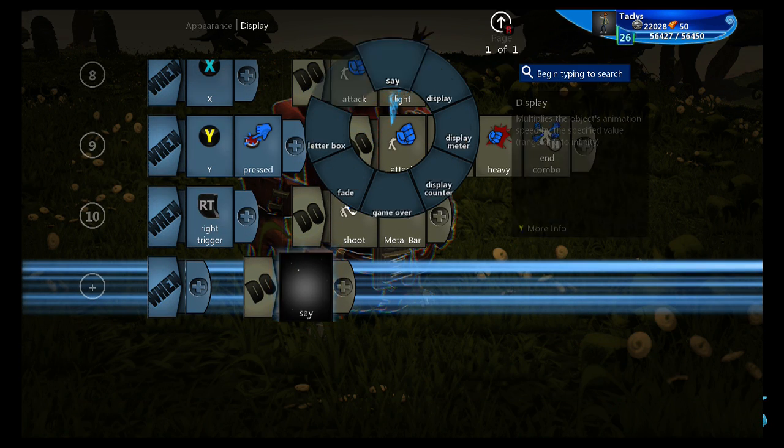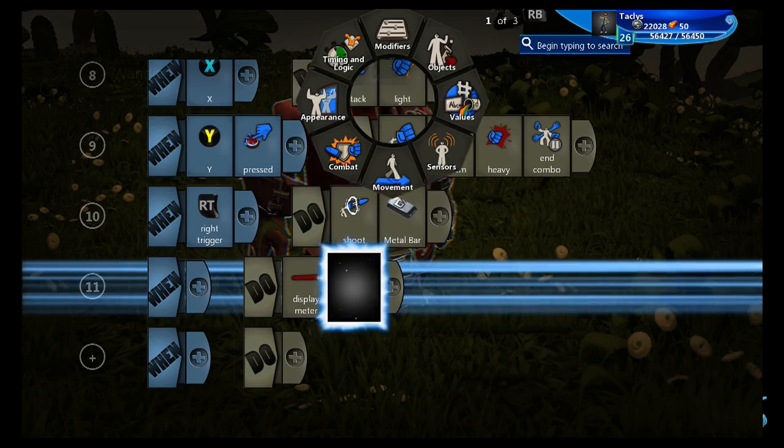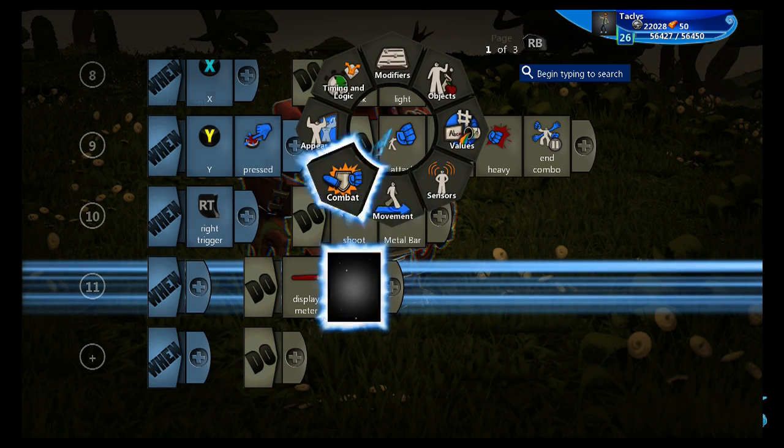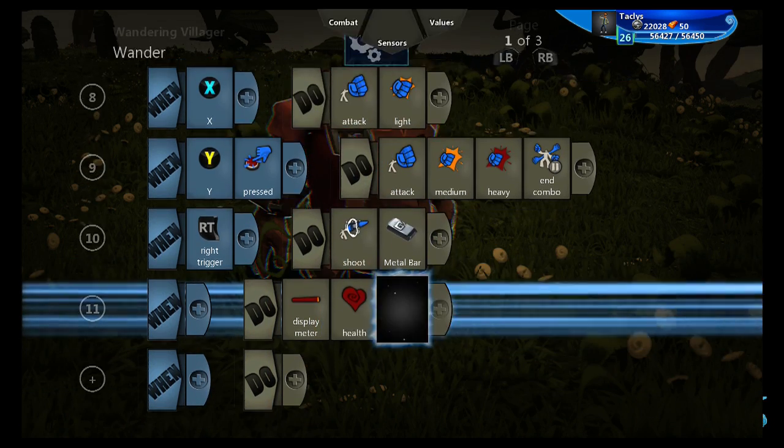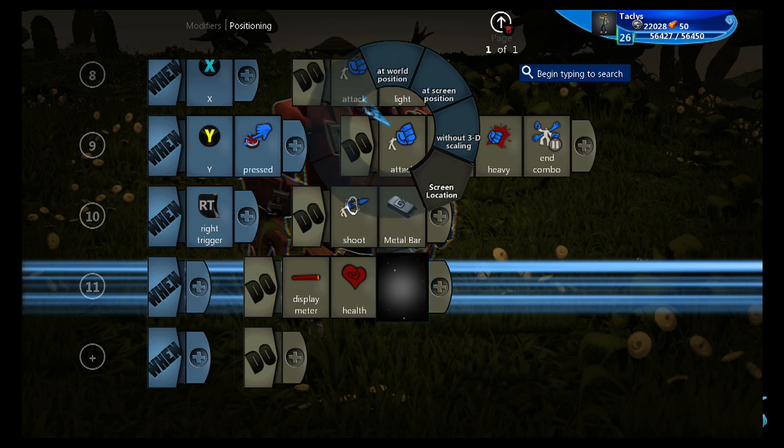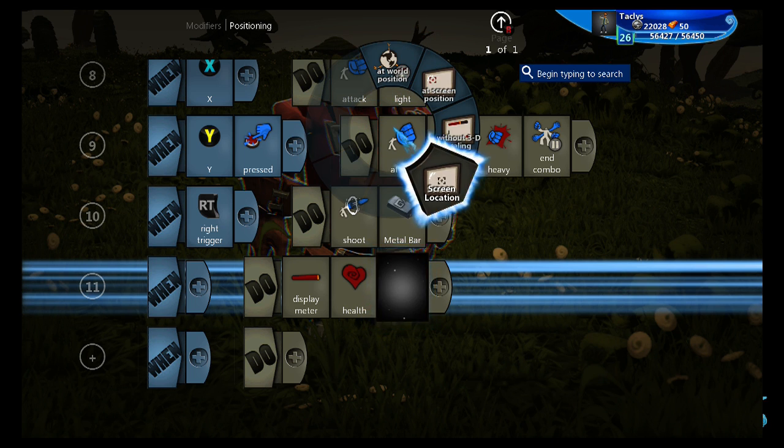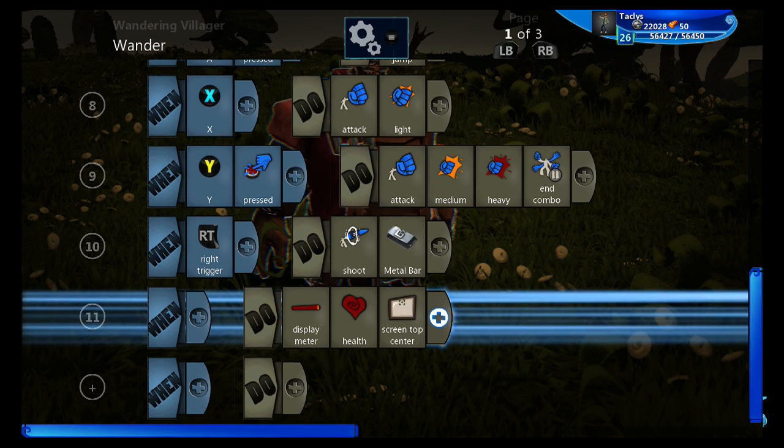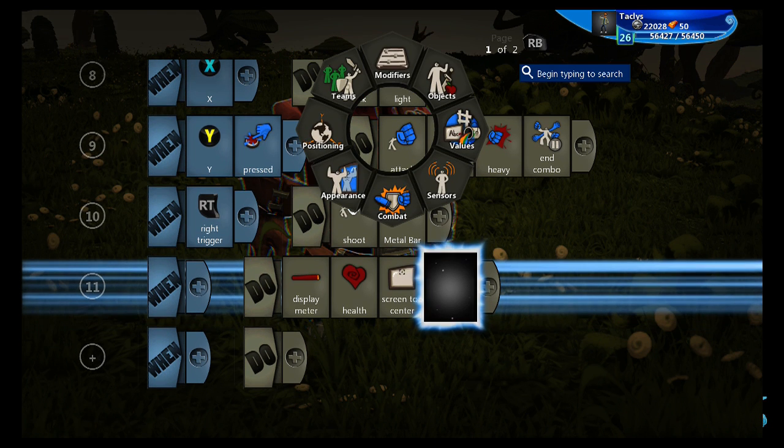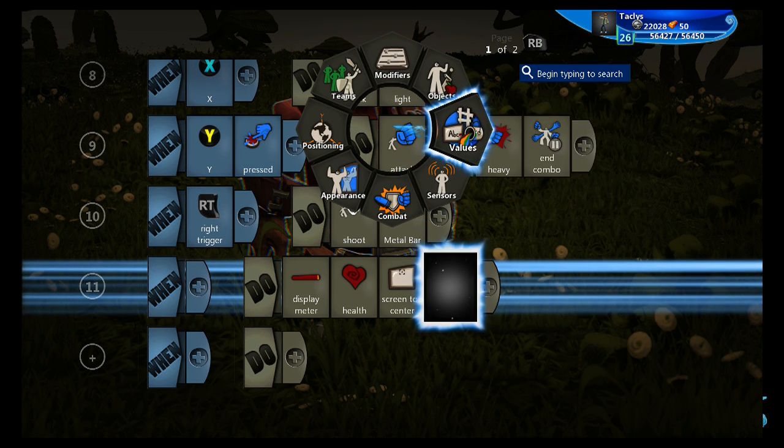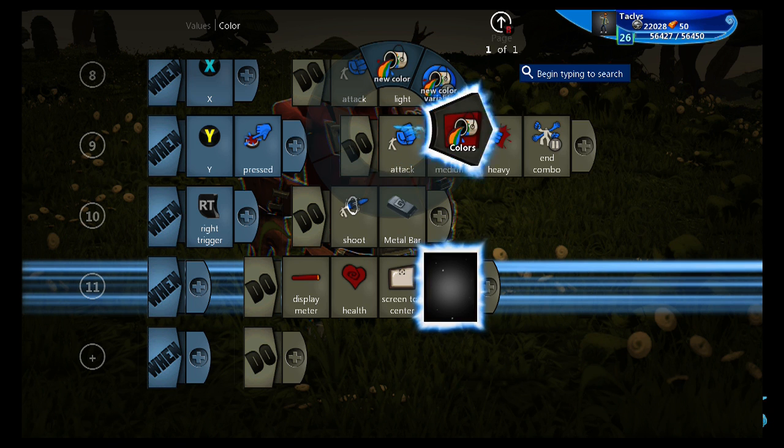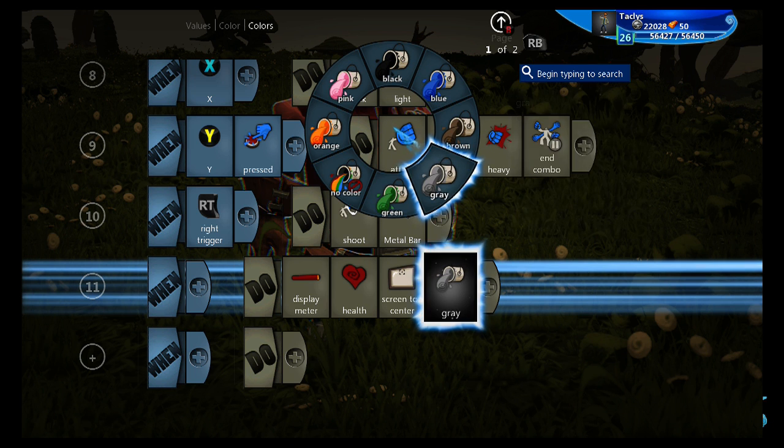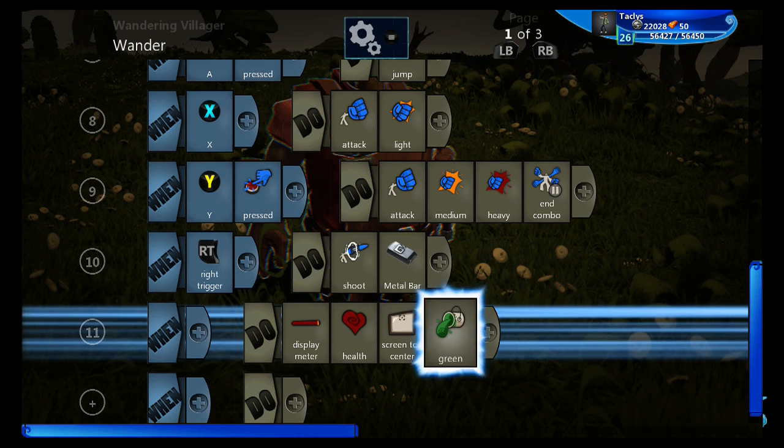So we're going to go display, display meter, health. And for the modifiers, we're going to put the position top center. That's a pretty good spot for it. Now red is usually a pretty good color for meter. But if you didn't like red, you can go to values, color, and green. Let's put the health bar to green.